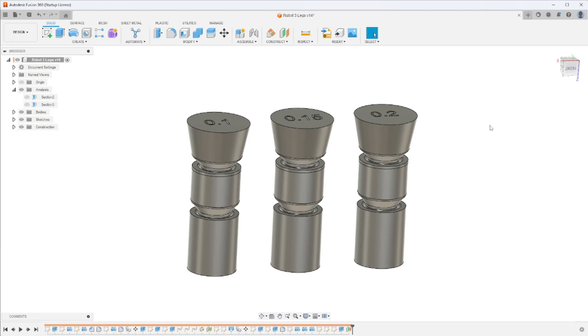Hello everyone, so today I'm going to be going through designing print-in-place and stackable ball joints.